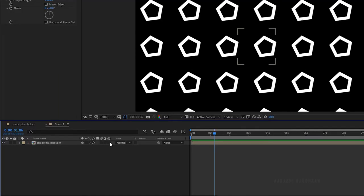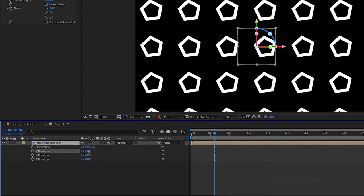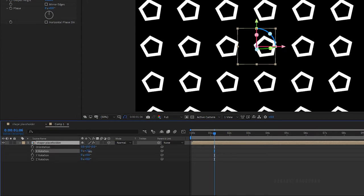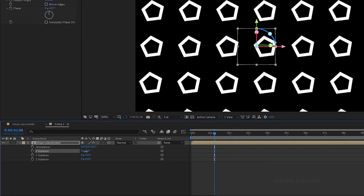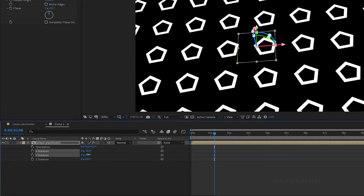Make the shape placeholder a 3D layer and press R to bring up the rotation properties. Set the x rotation value to minus 36 degrees and y rotation value to 8 degrees.